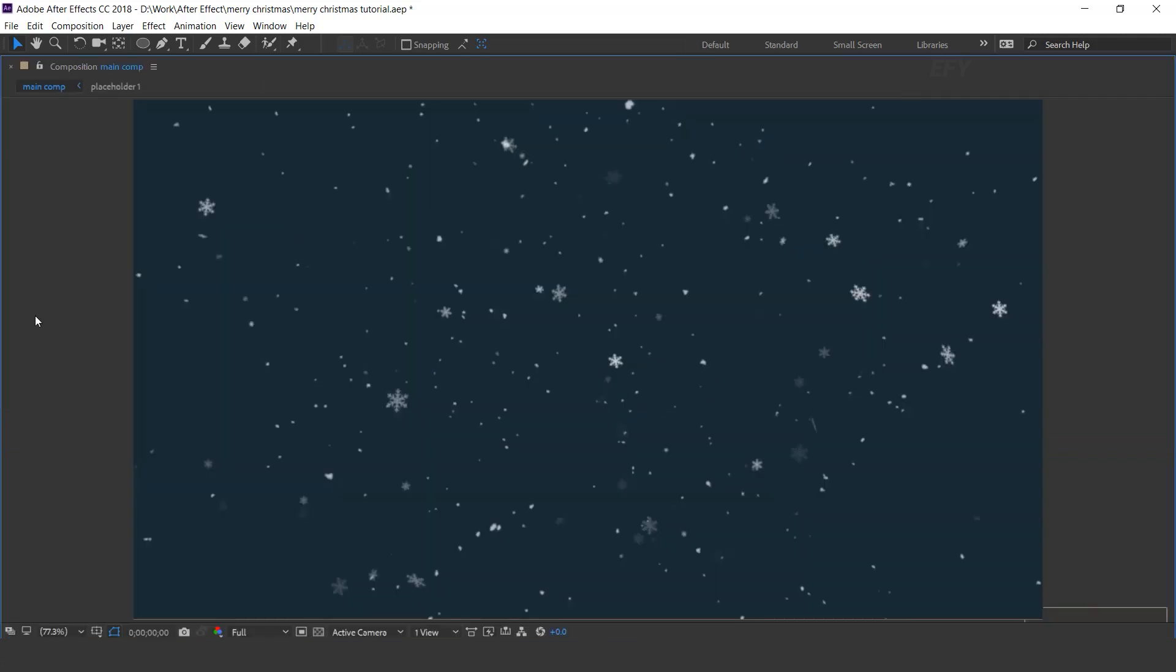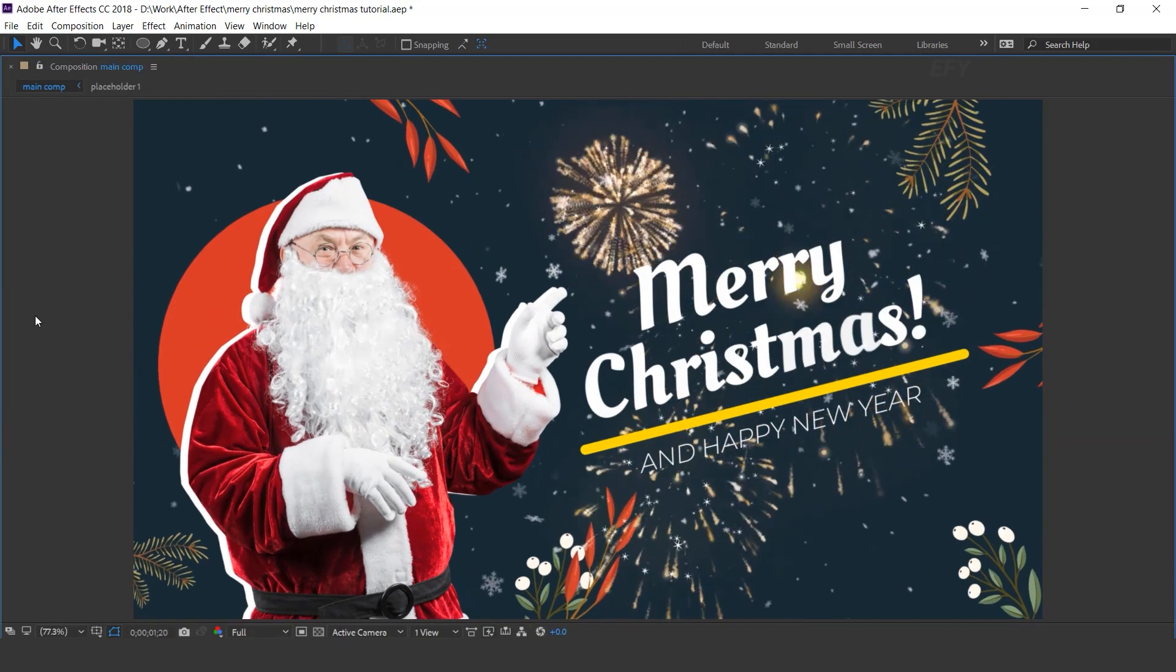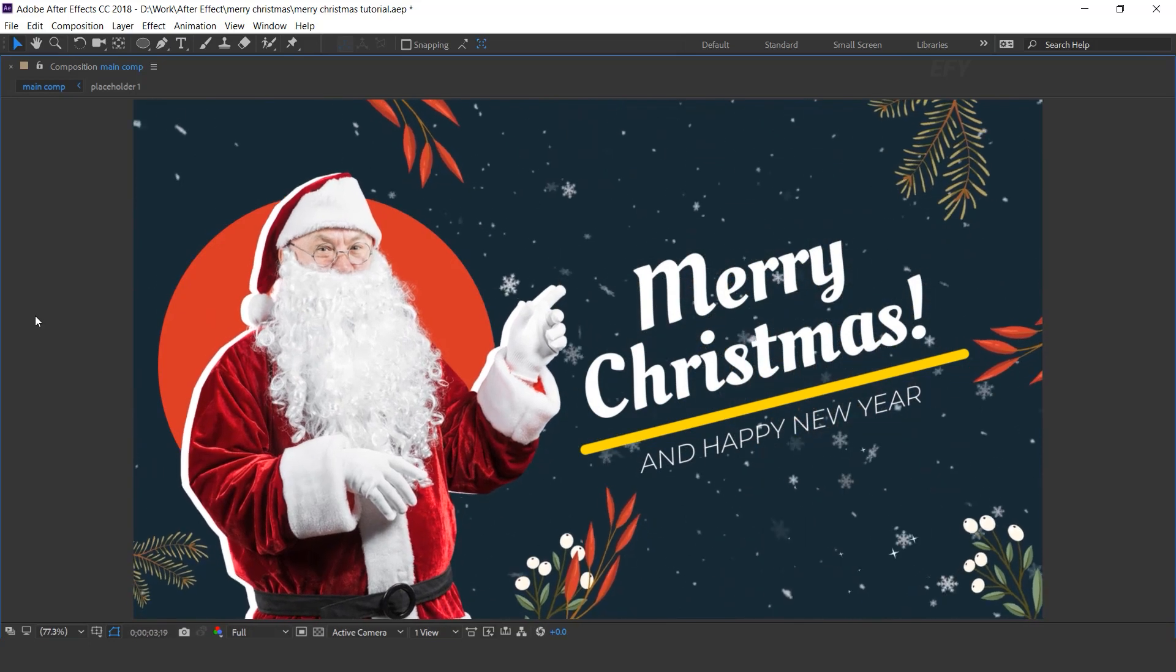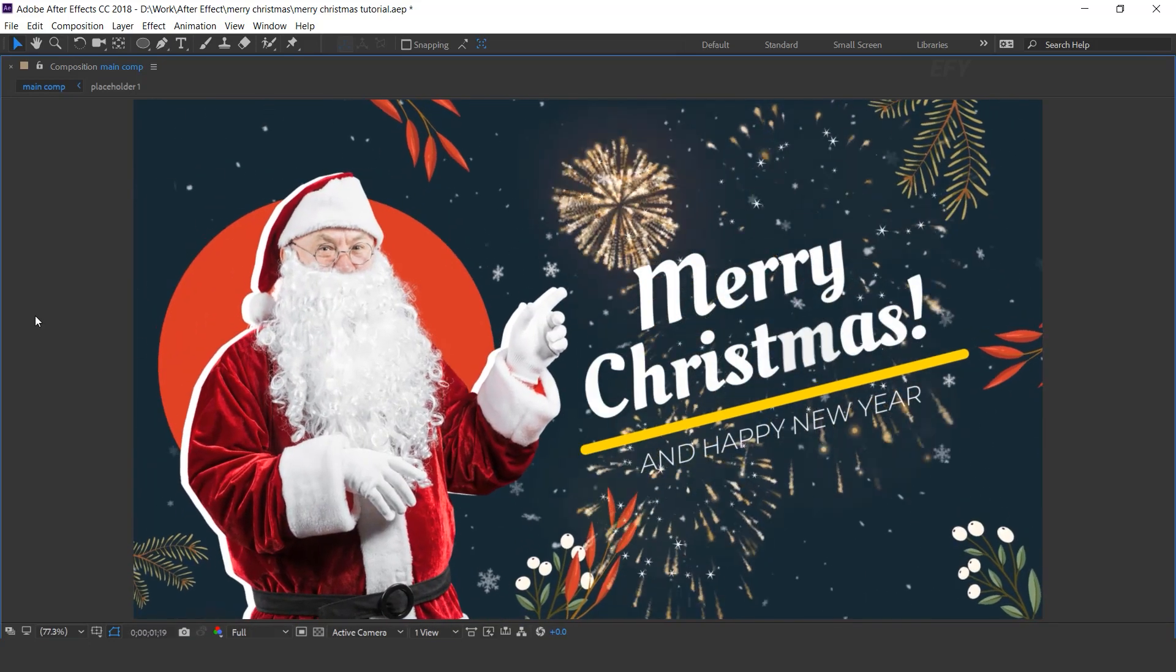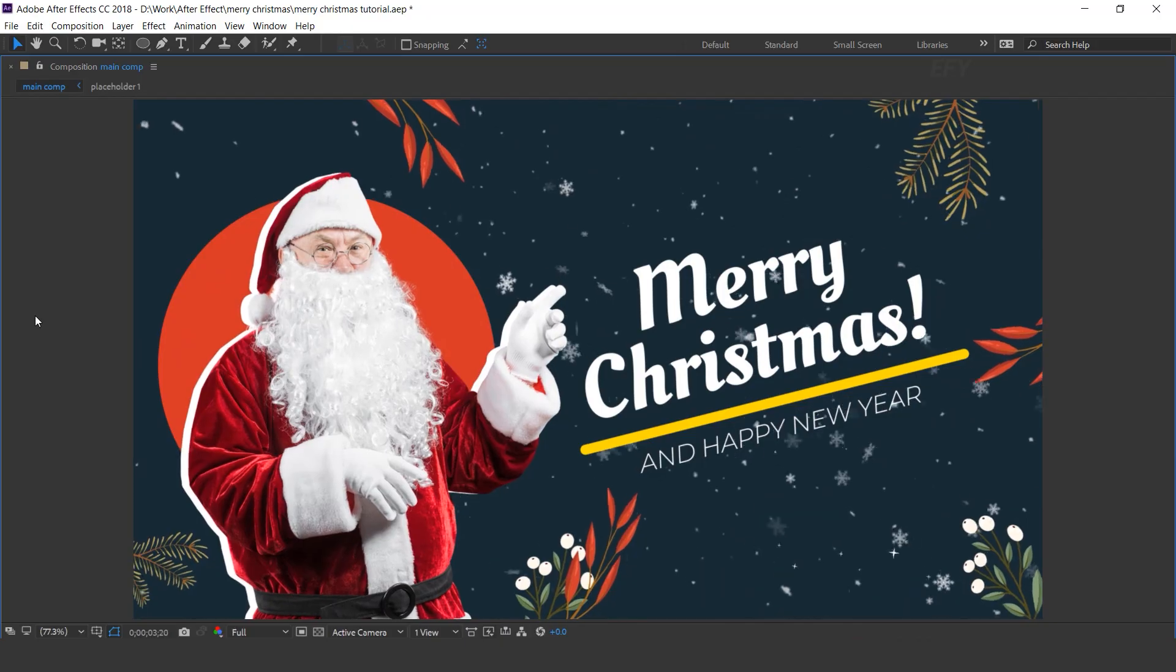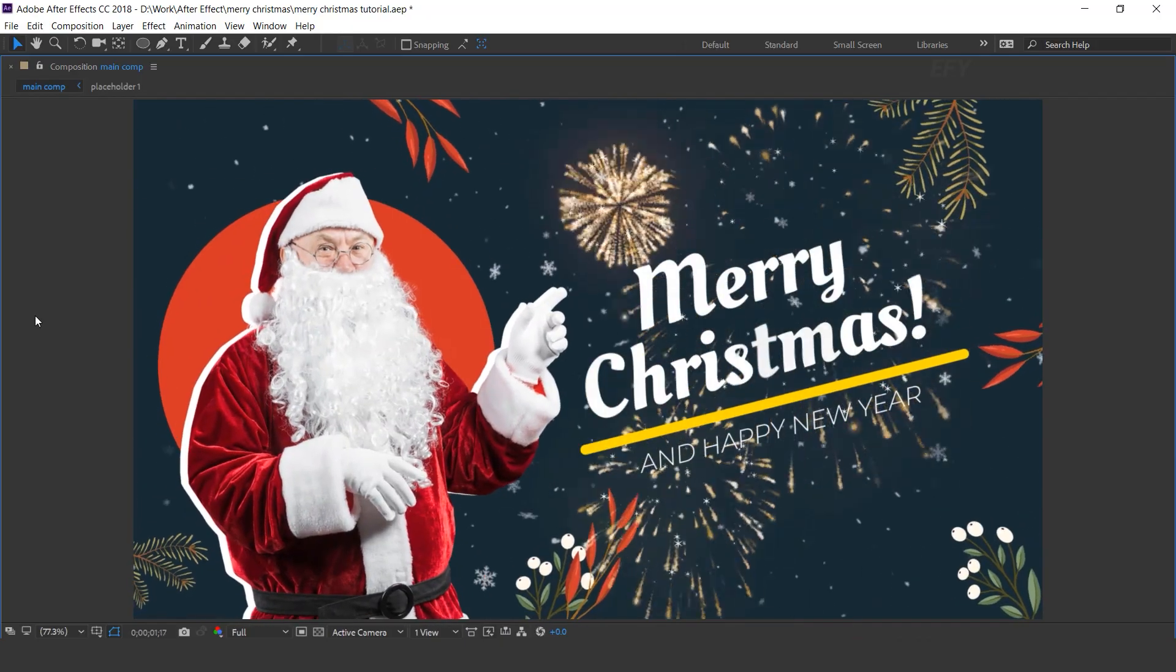Hit 0 for render. Thanks for watching. I hope you like the video. So please like it, share it, and subscribe to the channel for more tutorial. I'll see you in the next video.